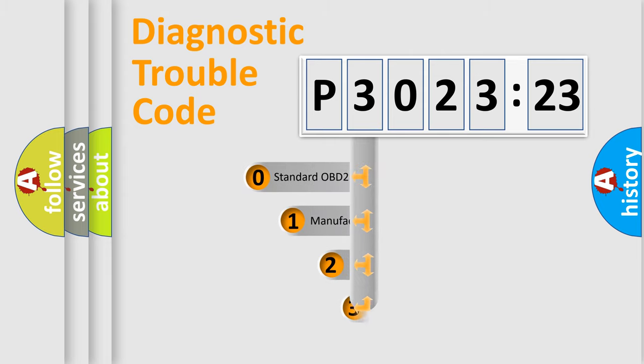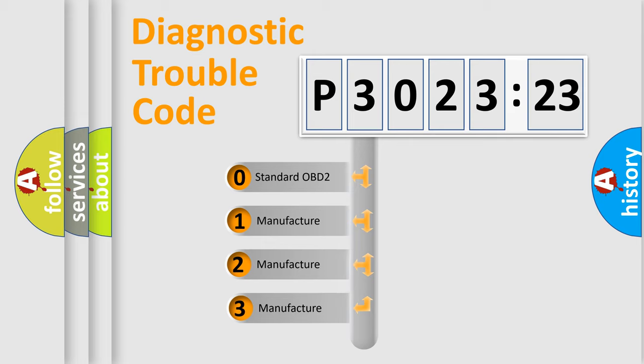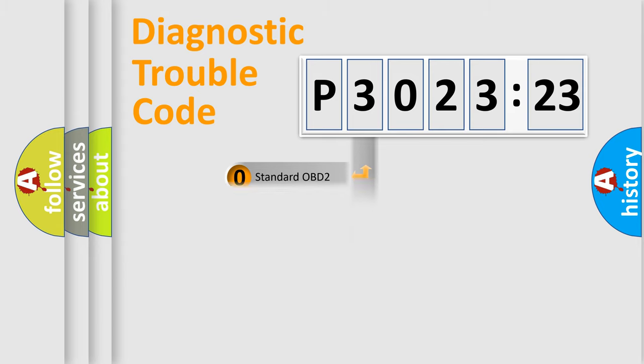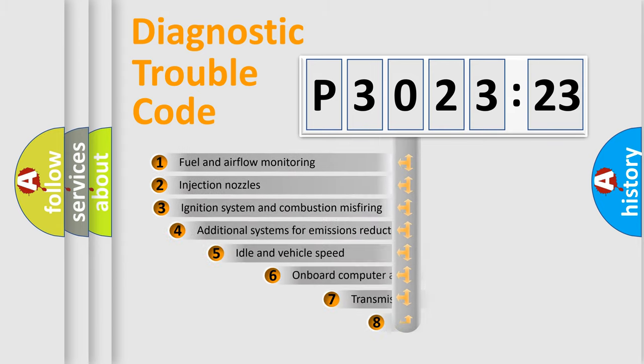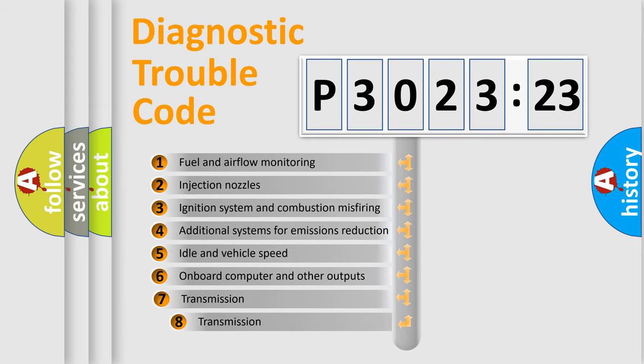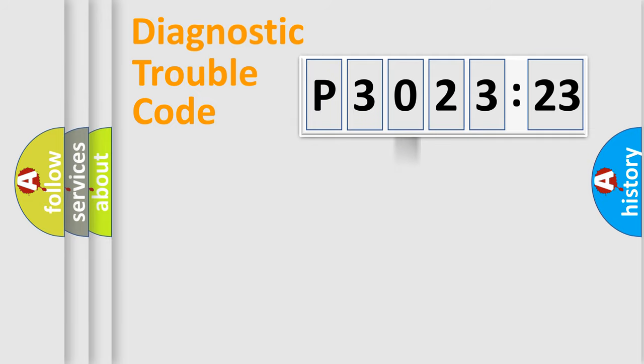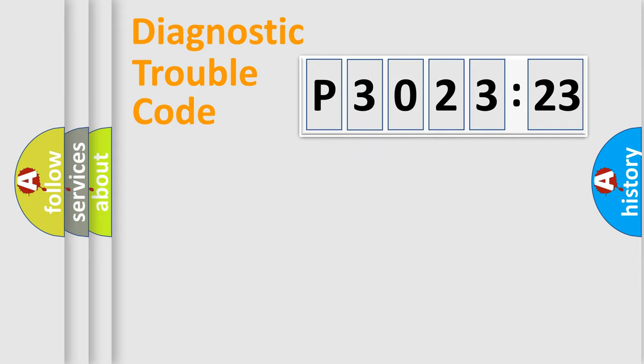This distribution is defined in the first character code. If the second character is expressed as zero, it is a standardized error. In the case of numbers 1, 2, 3, it is a manufacturer-specific error. The third character specifies a subset of errors. The distribution shown is valid only for the standardized DTC code. Only the last two characters define the specific fault of the group.